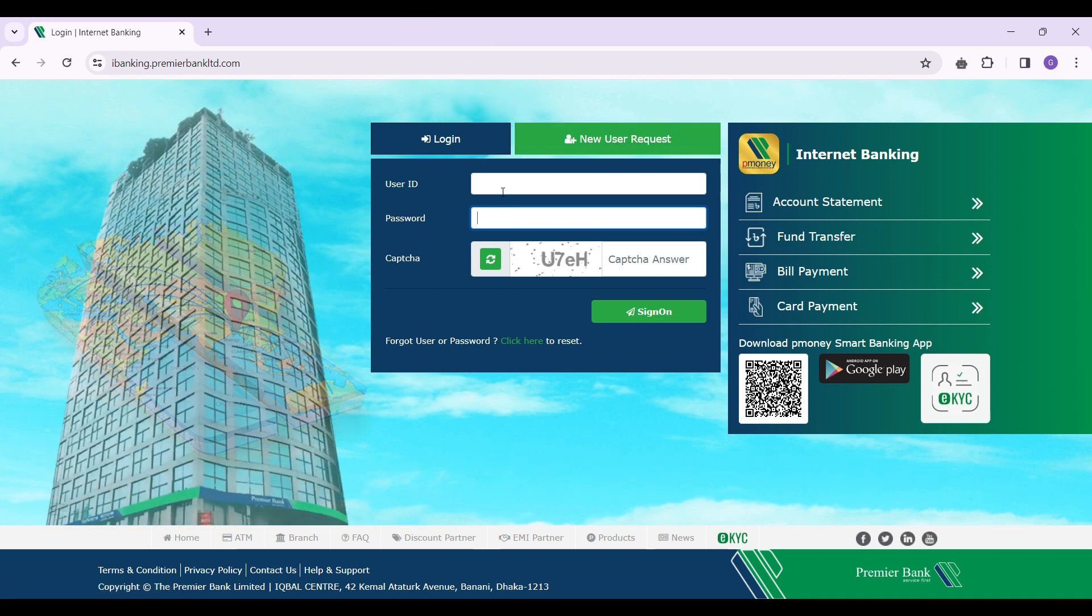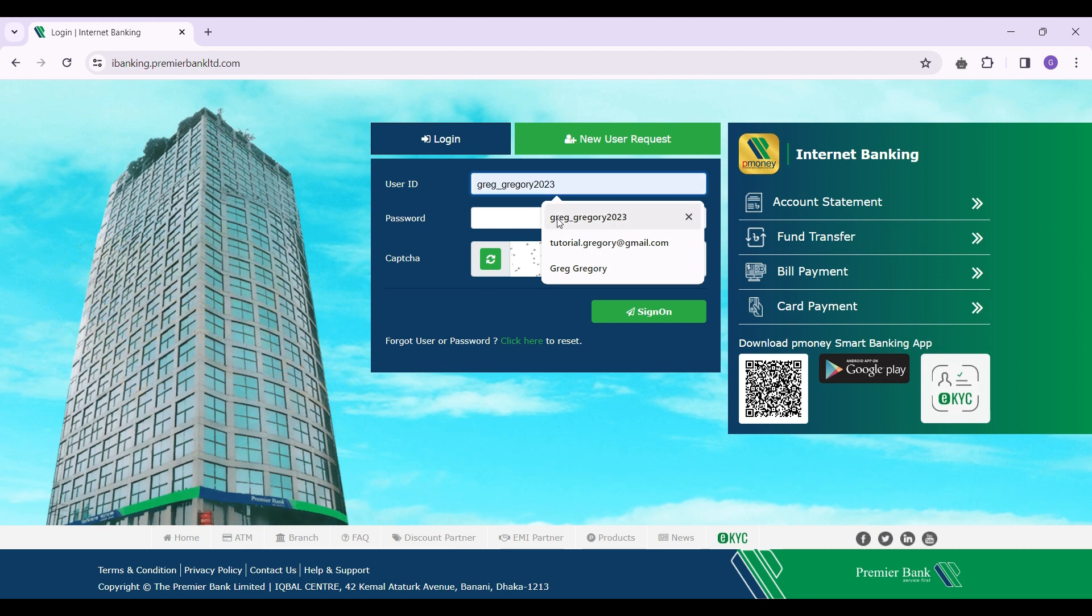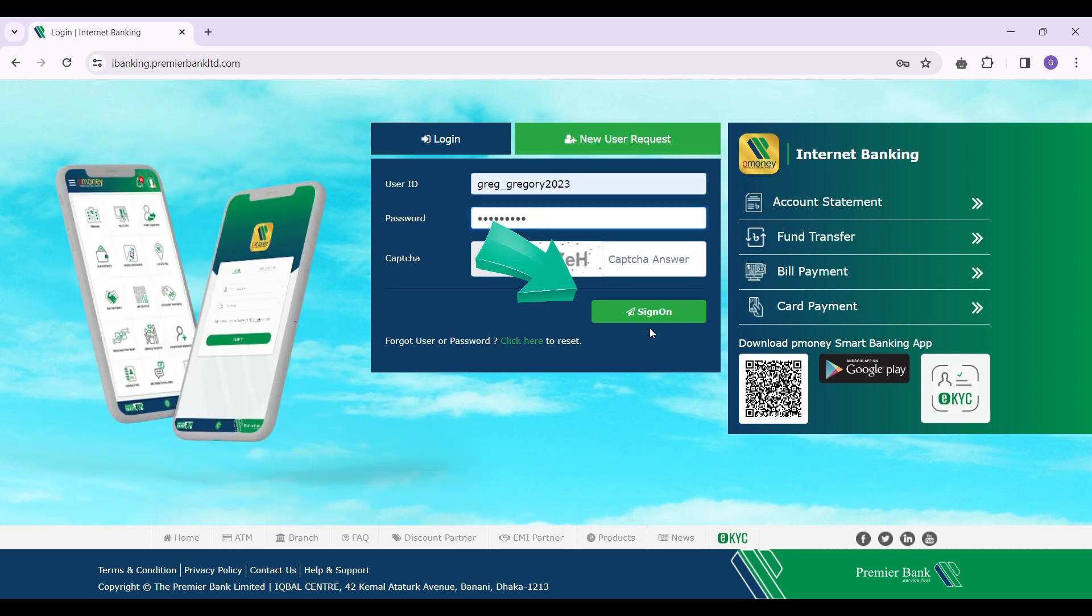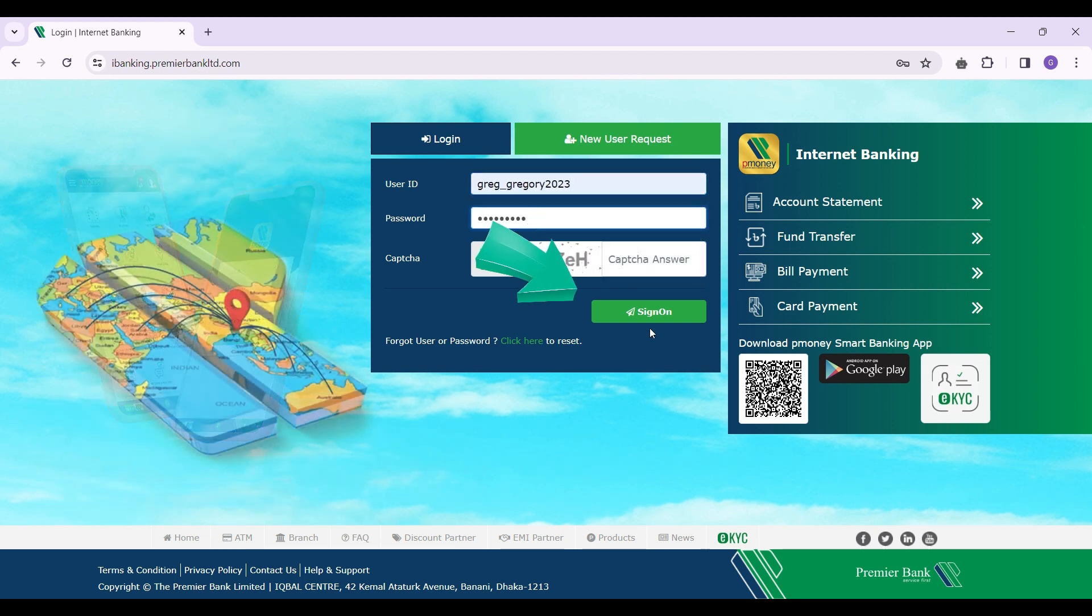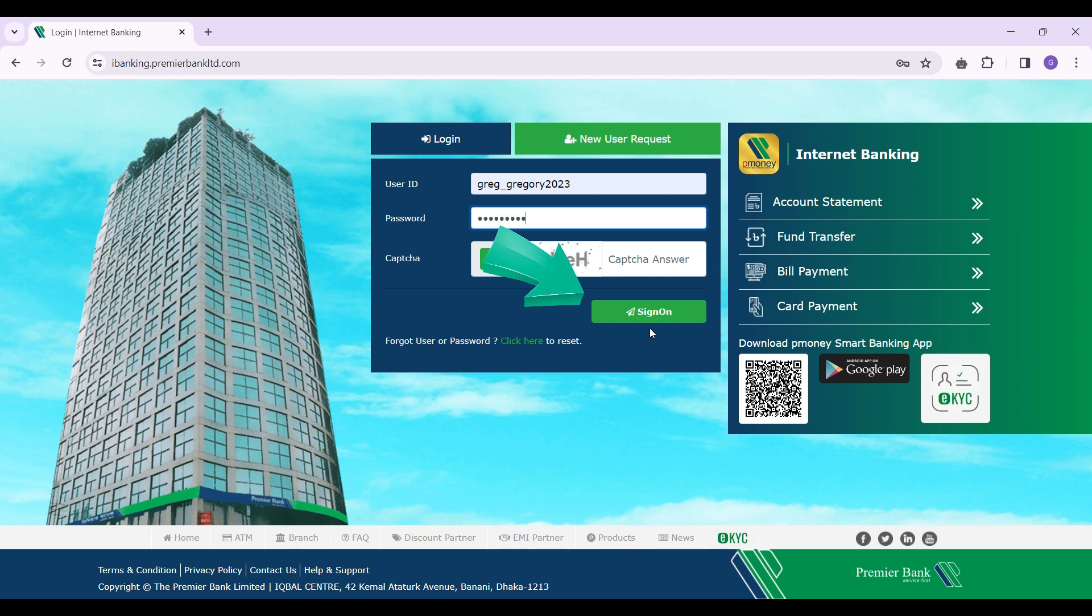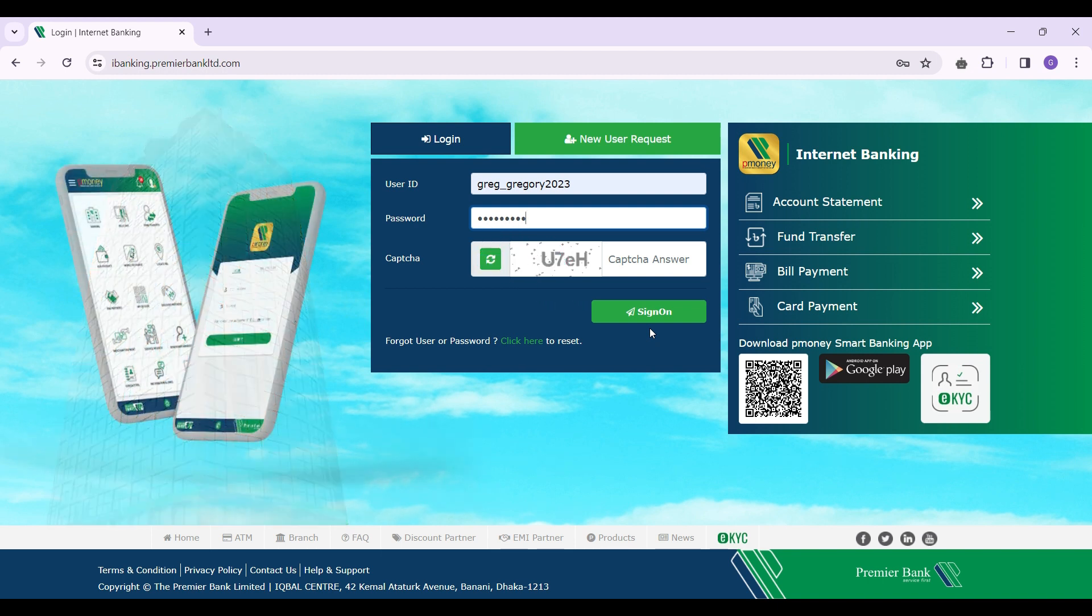After you have entered your user details, you simply need to click on the sign on button. Once you are signed in, you need to scroll over to your accounts and manage debit card settings.